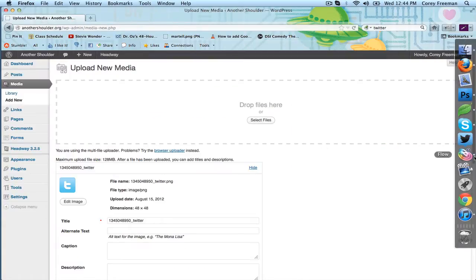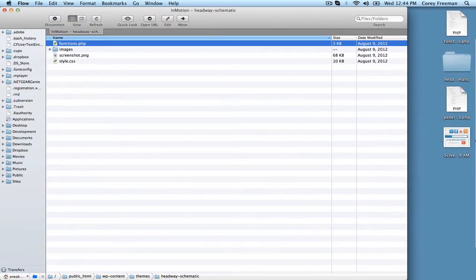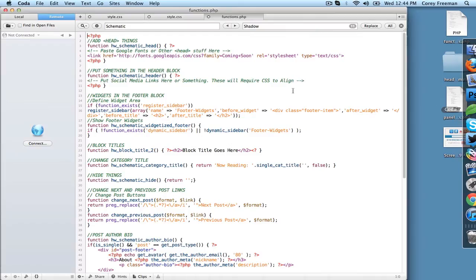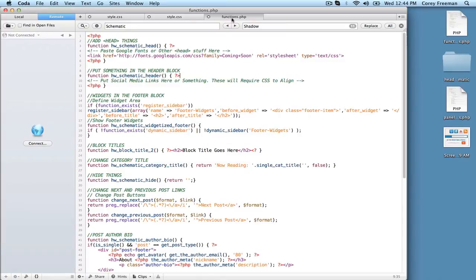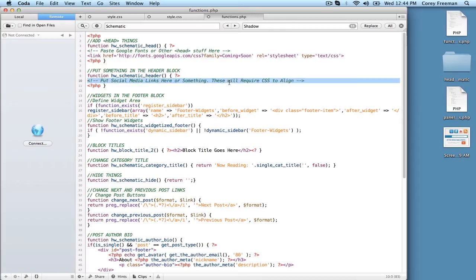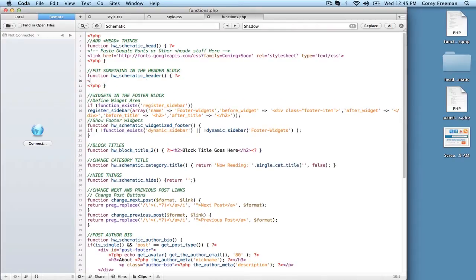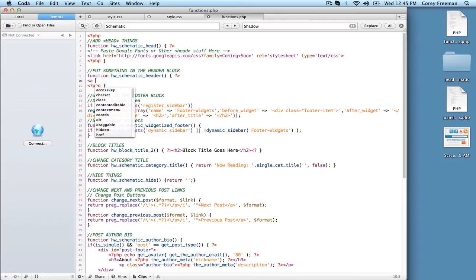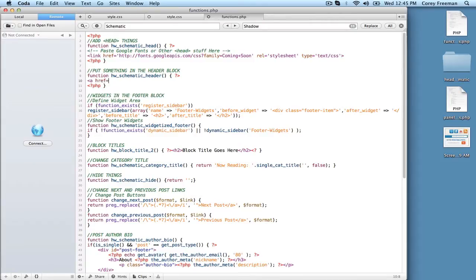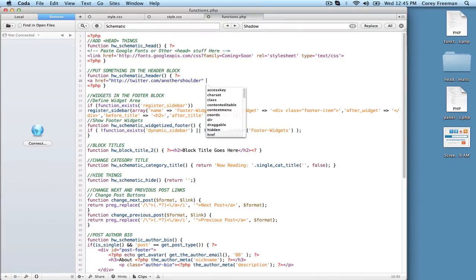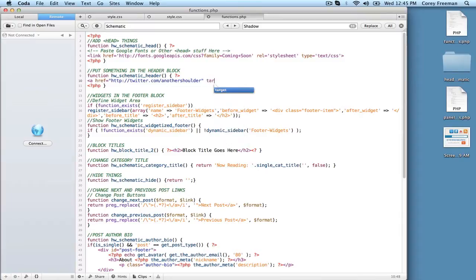So I'm going to actually go over to my child theme and I'm opening up the functions.php file. And here where it says headway schematic header, I'm going to go ahead and put in the HTML code for Twitter. So I'm going to do a href equals, and this is the code for a link. I'm going to do twitter.com slash another shoulder. So that's my link.